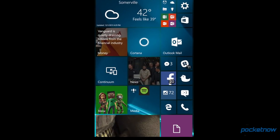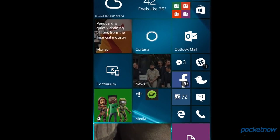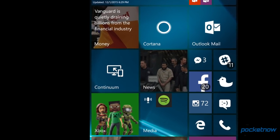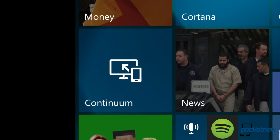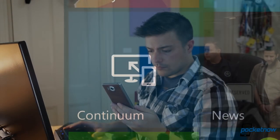But what exactly is Continuum? And maybe more importantly, what isn't it? I'm Michael Fisher with Pocketnow. Let's find out.